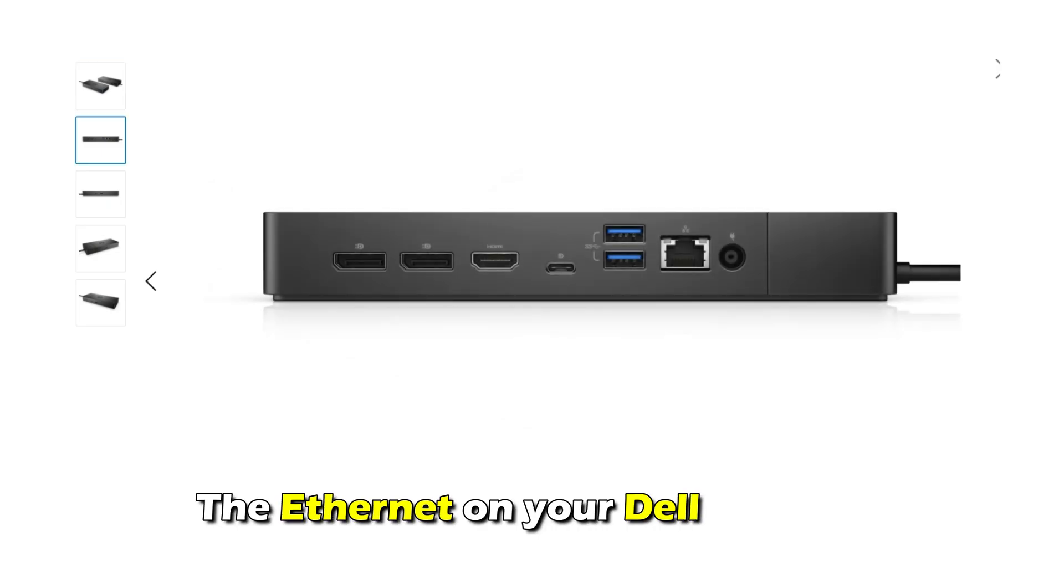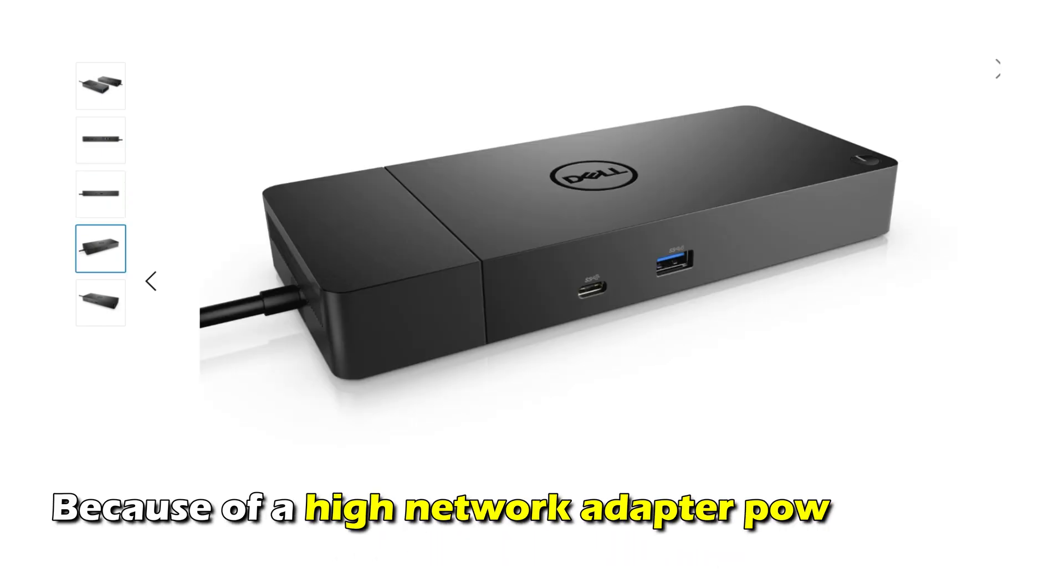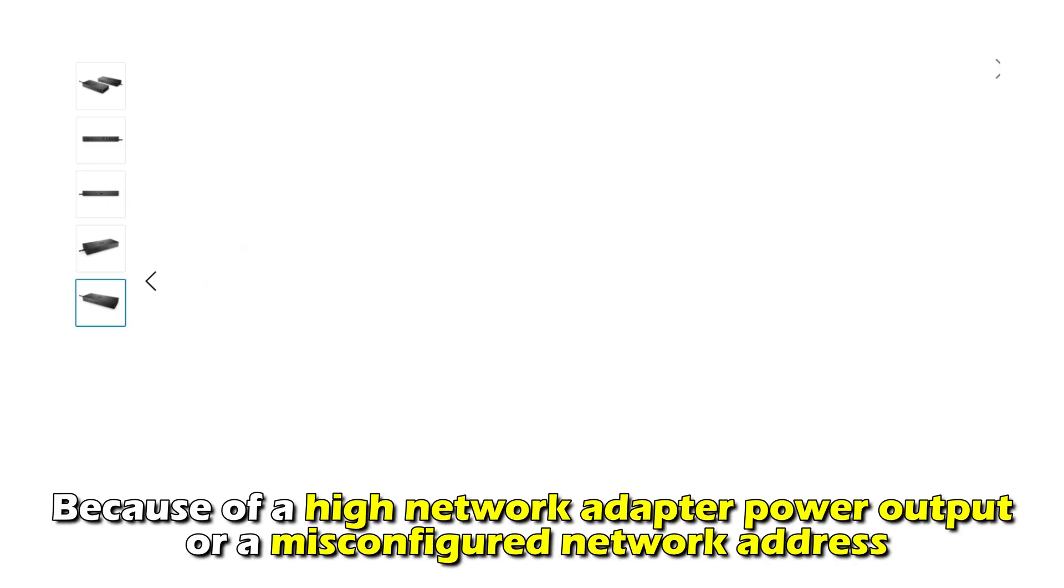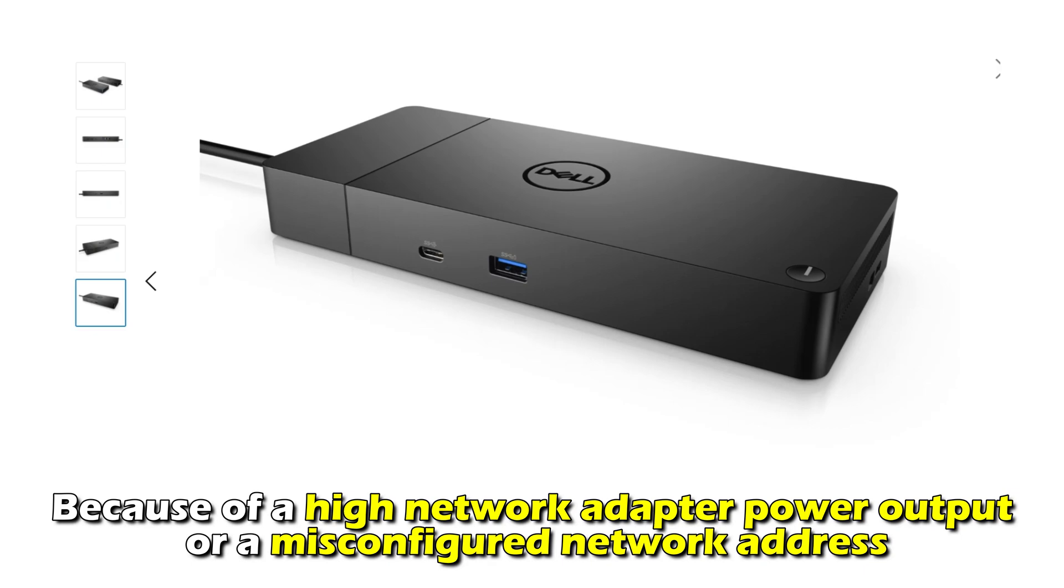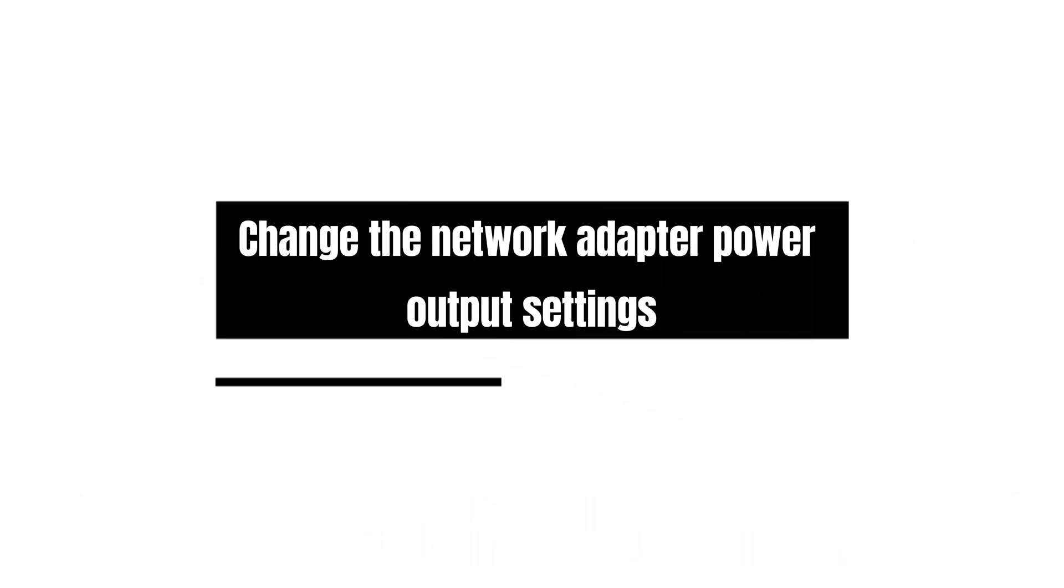The Ethernet on your Dell docking station isn't working because of a high network adapter power output or a misconfigured network address. To fix these,